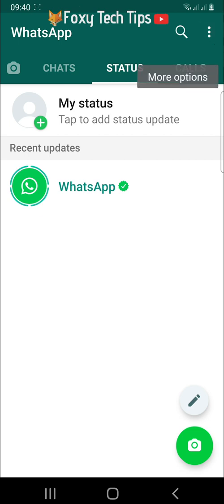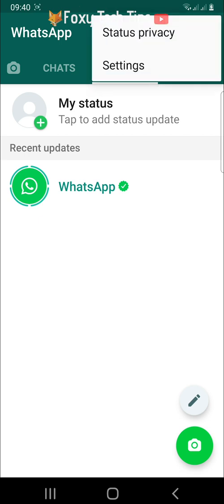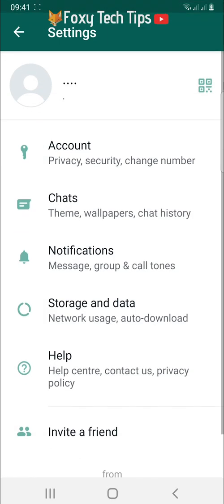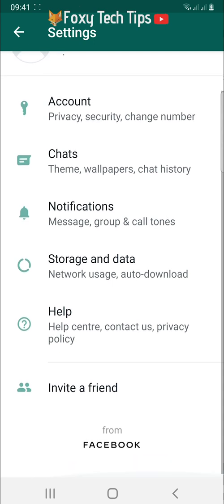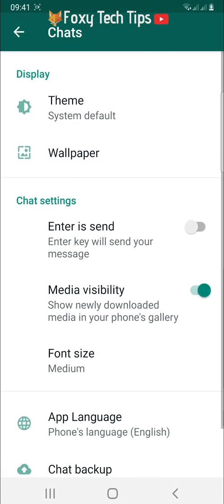Select settings from the menu that appears. In settings, tap chats, then scroll down the chats options and tap on chat backup.